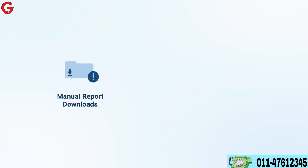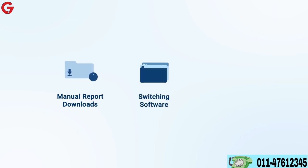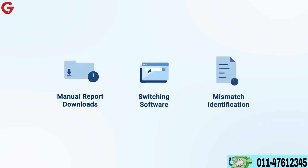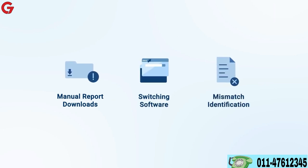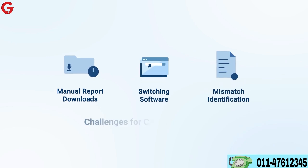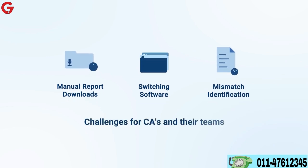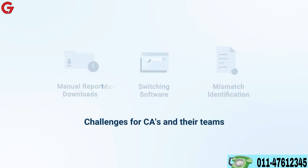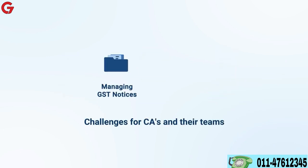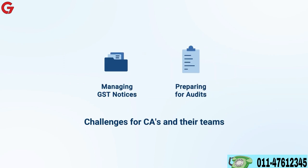Manually downloading reports, switching between various software and screens, and identifying mismatches across multiple forms is a challenge for most CAs and their teams. On top of that, managing GST notices and preparing for audits adds another layer of complexity.